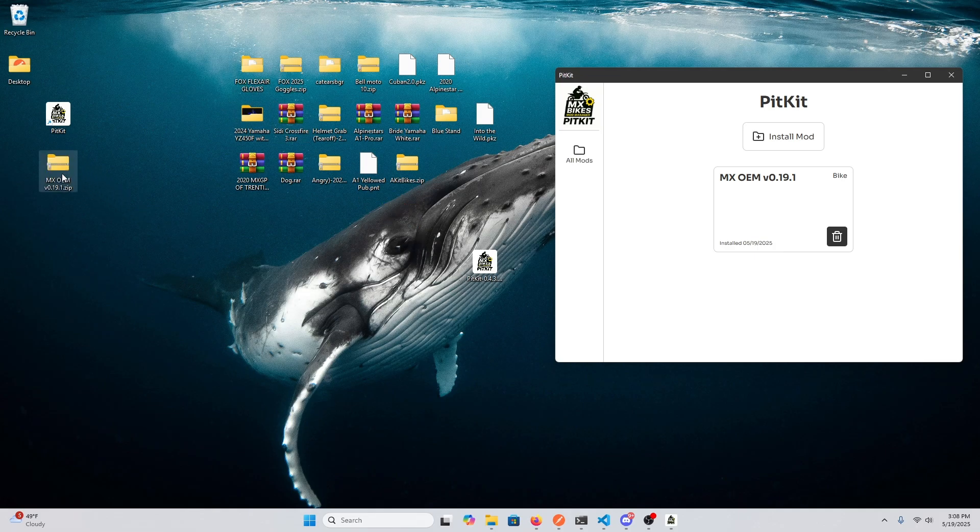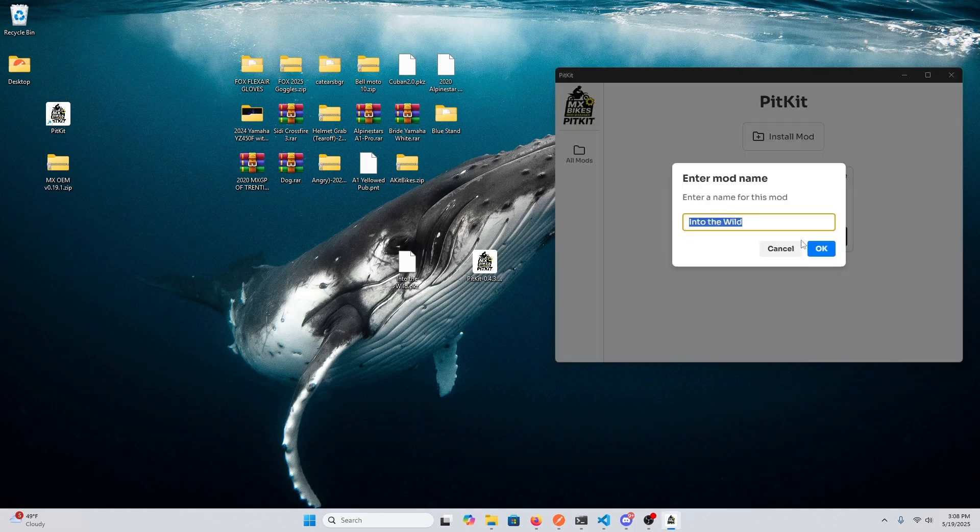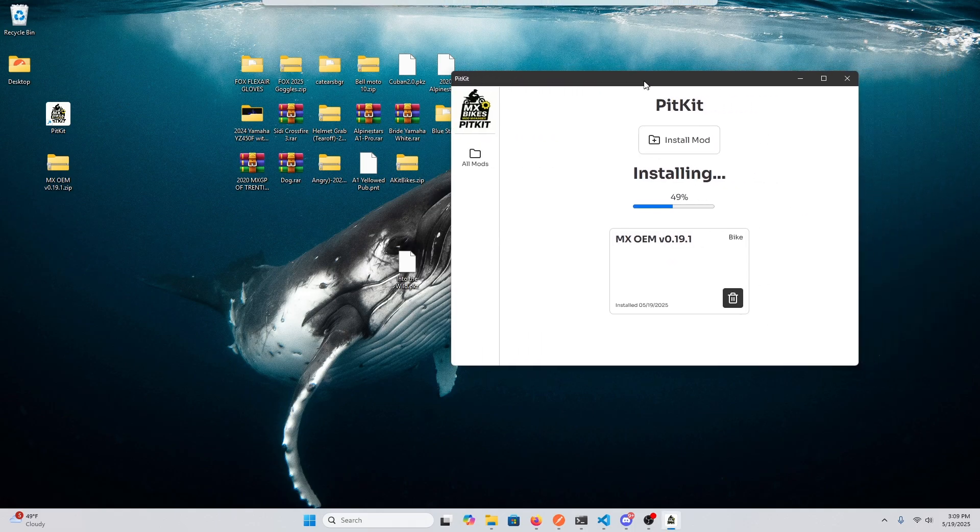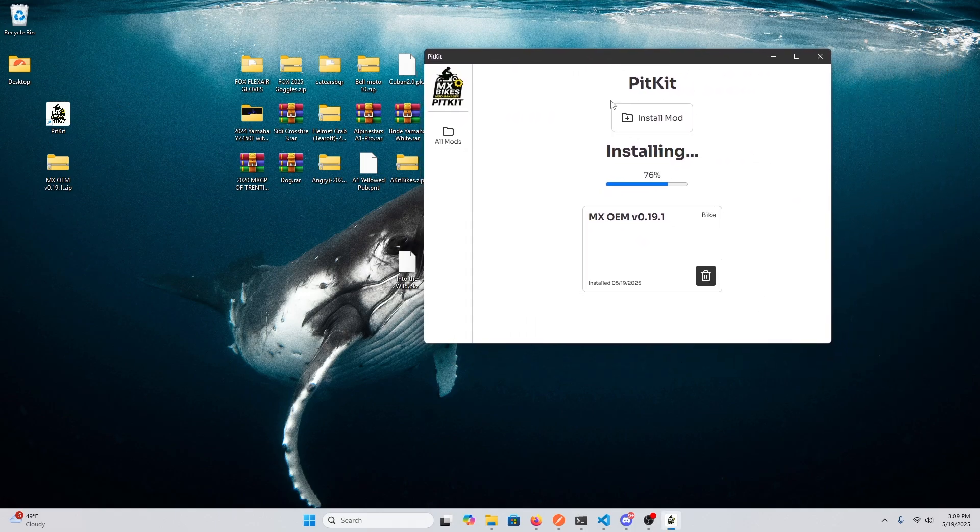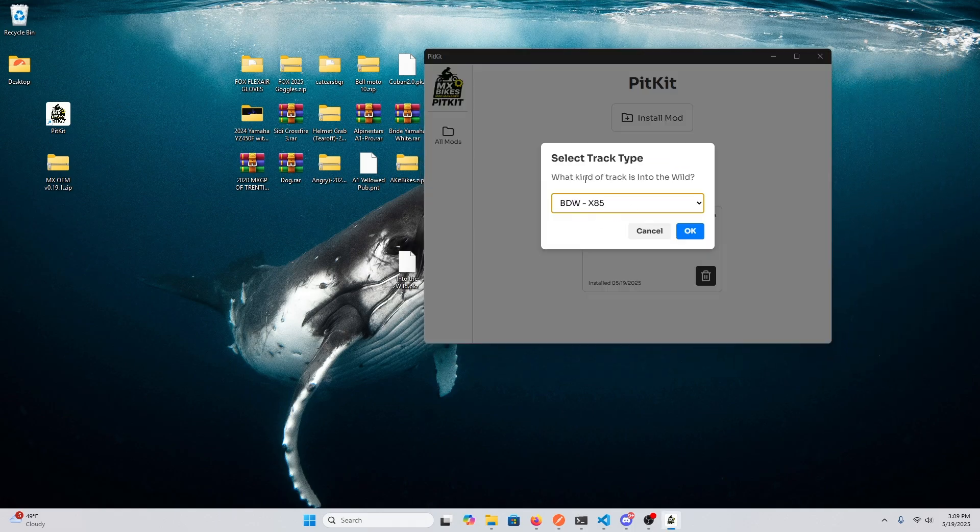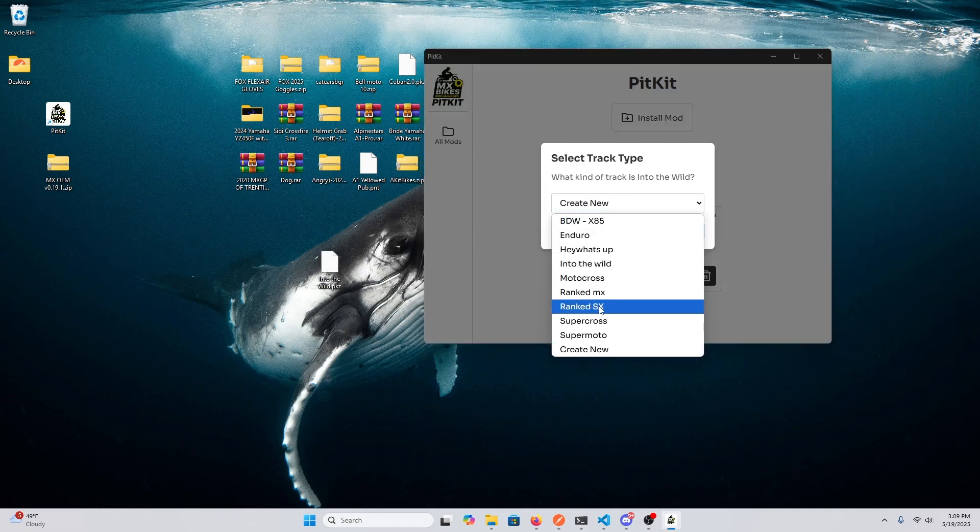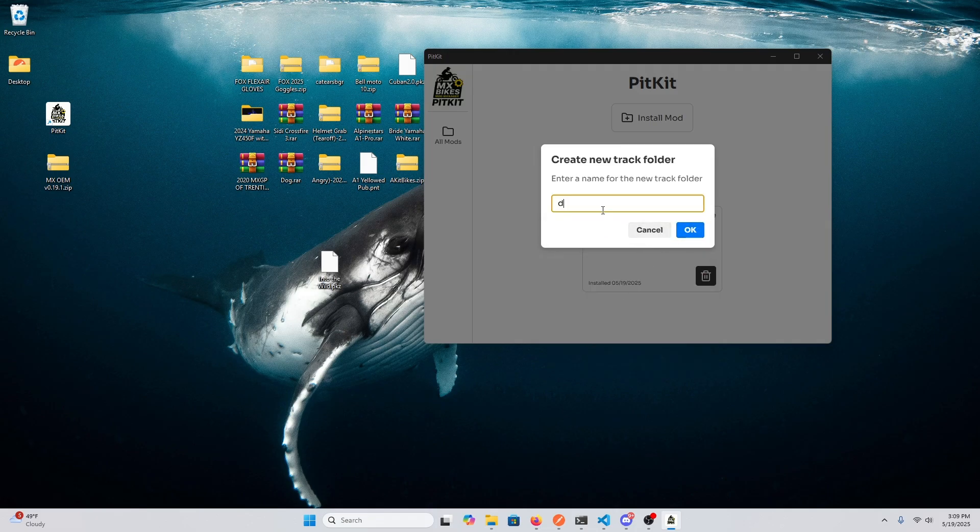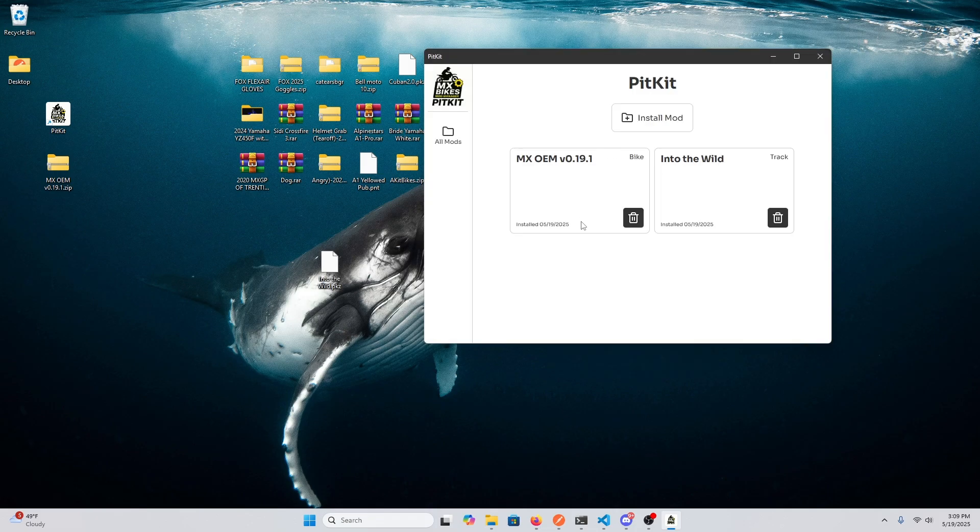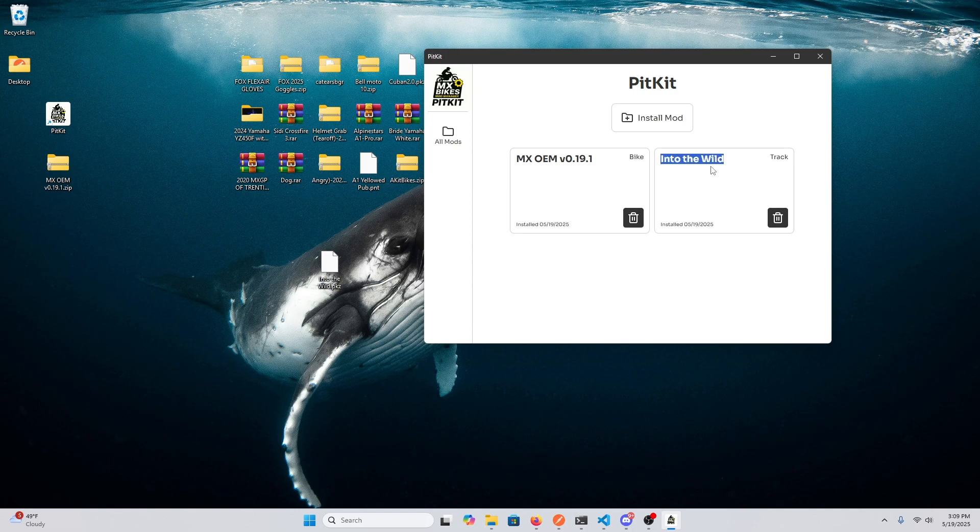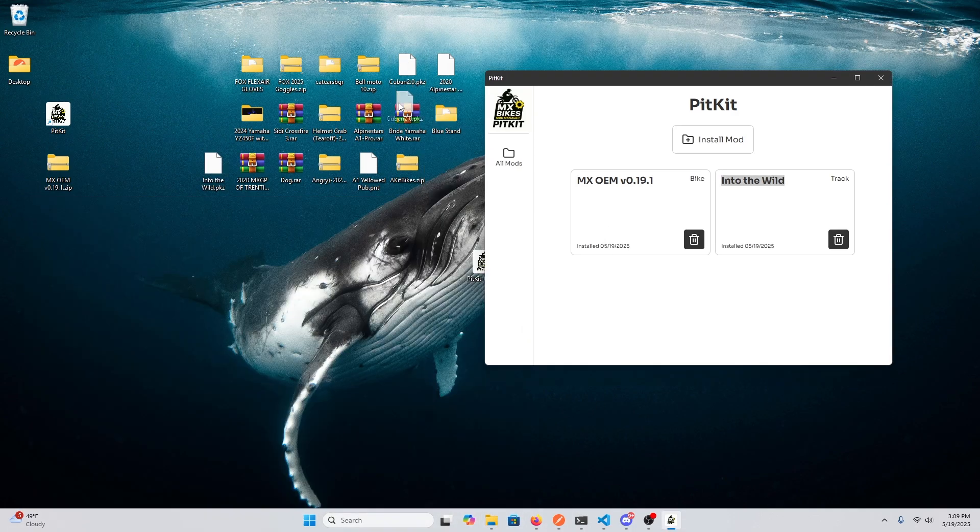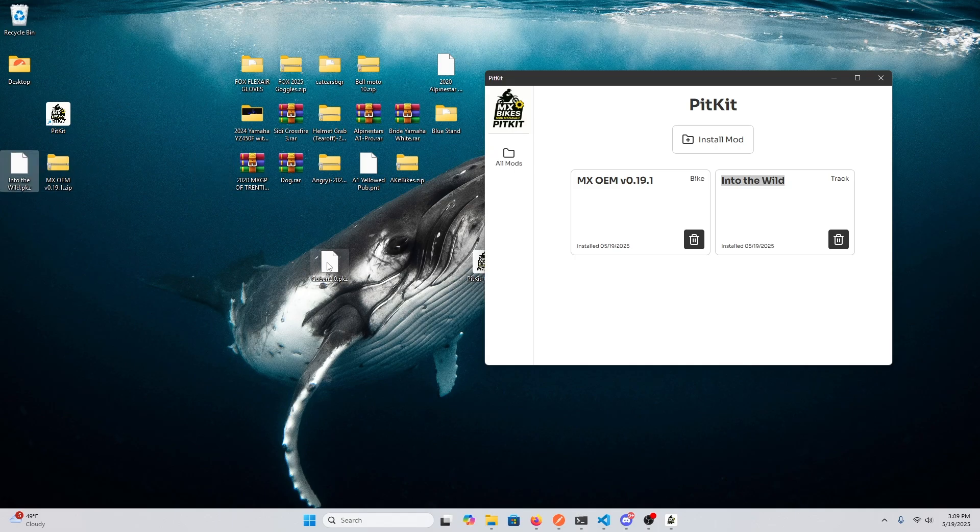So now we have bikes. So let's say, let's get a track. Let's do Into the Wild. So you can select any of your track folders here or create new. So now we have Into the Wild here.